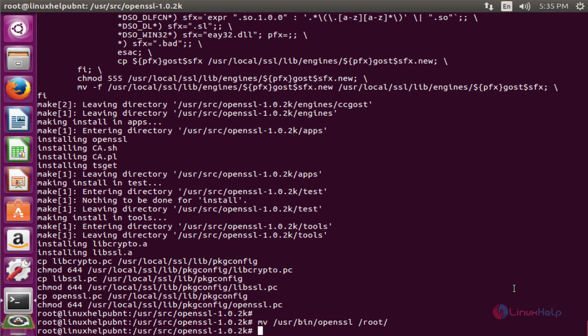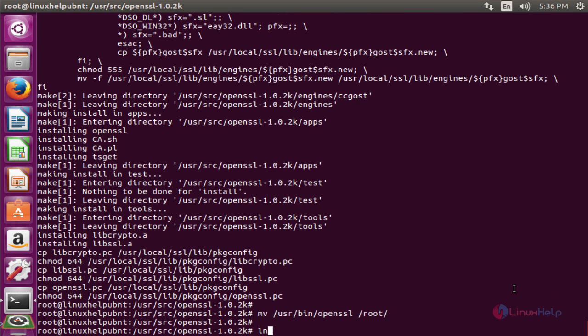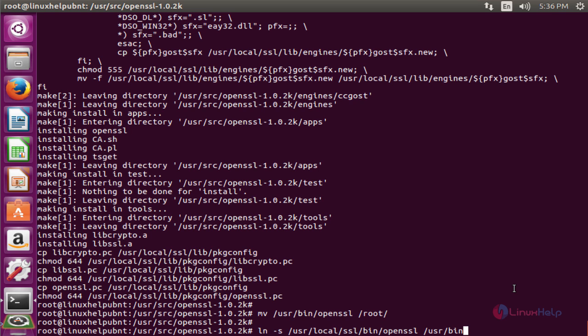Next, create the soft link. The command is ln -s /usr/local/bin/openssl. This creates the soft link.